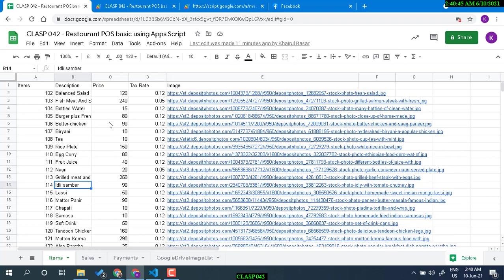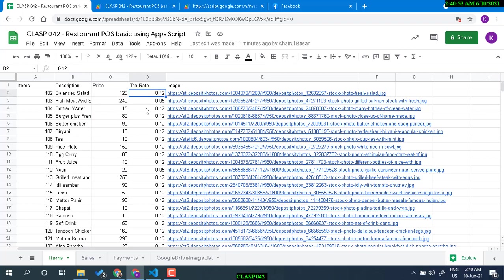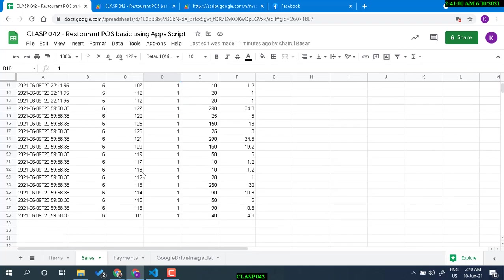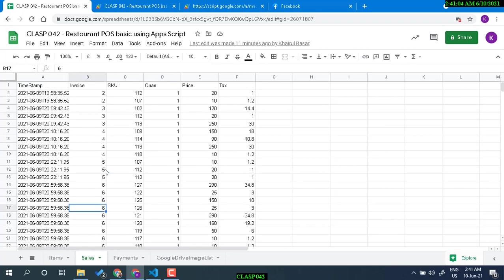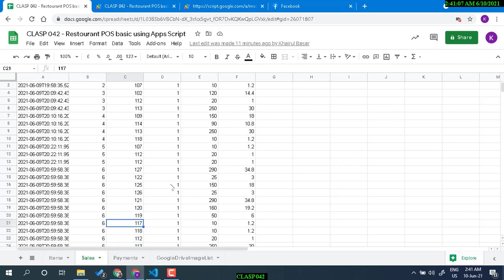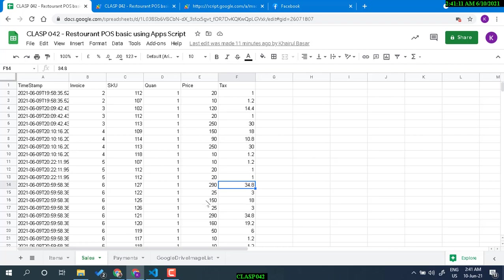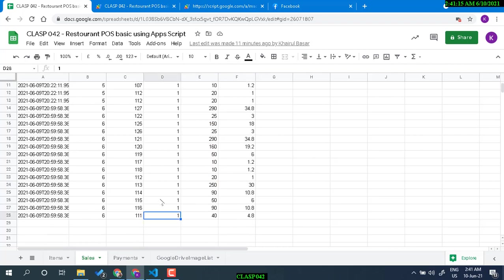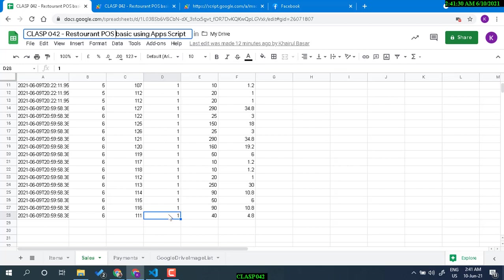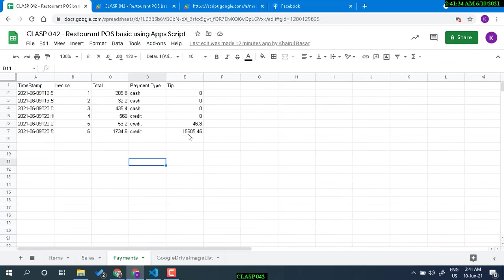Each item has a price and a tax percentage. The next sheet is the detailed sales invoice — against an invoice number you have the item, quantity, price, tax, total tax, and total price. Each row has only one quantity entered, which is why it's called 'basic.' If you give multiple orders, it may be possible to add a number to it. Once the customer makes a payment, the invoice number increases by one and the menu refreshes.